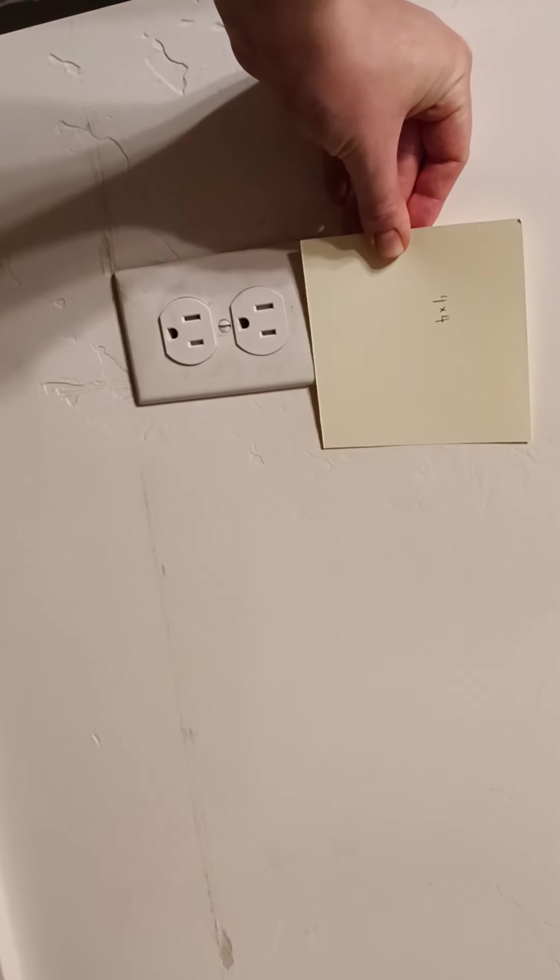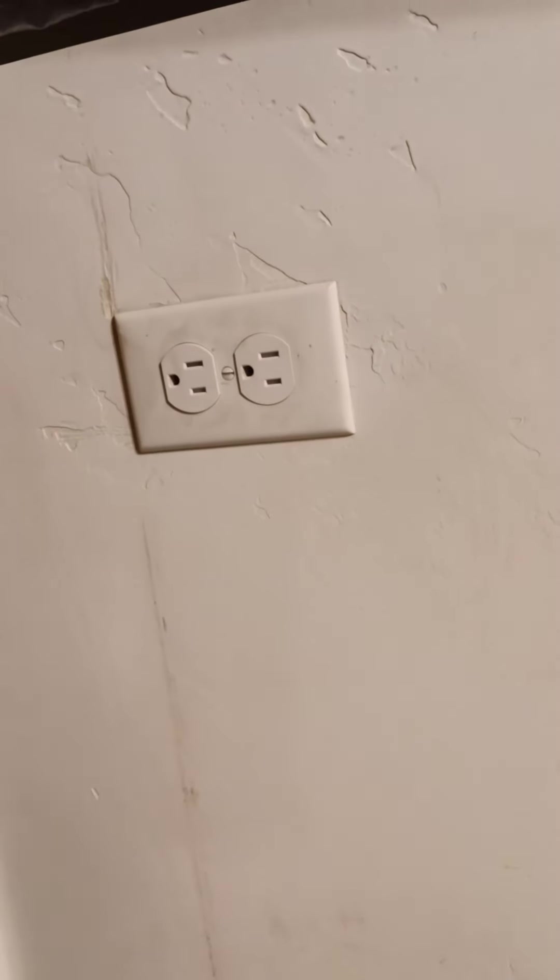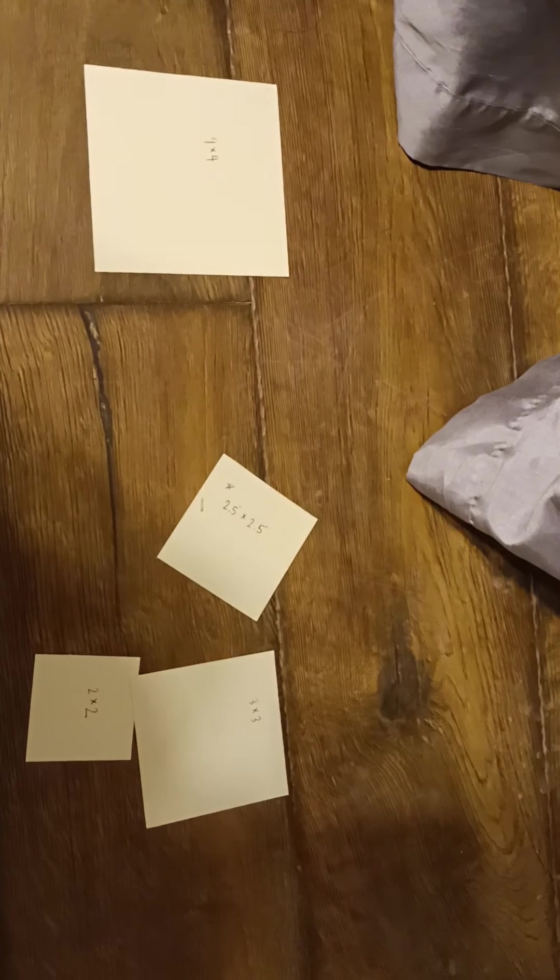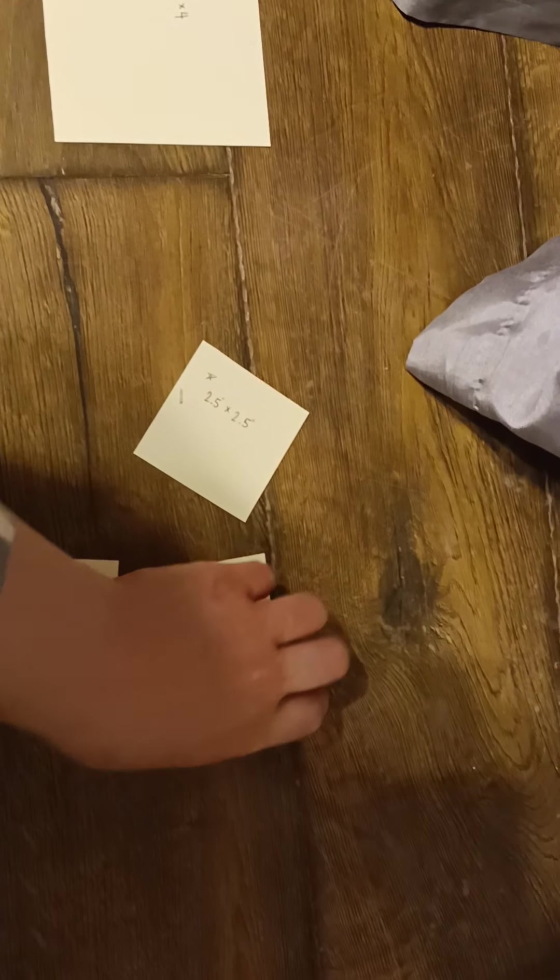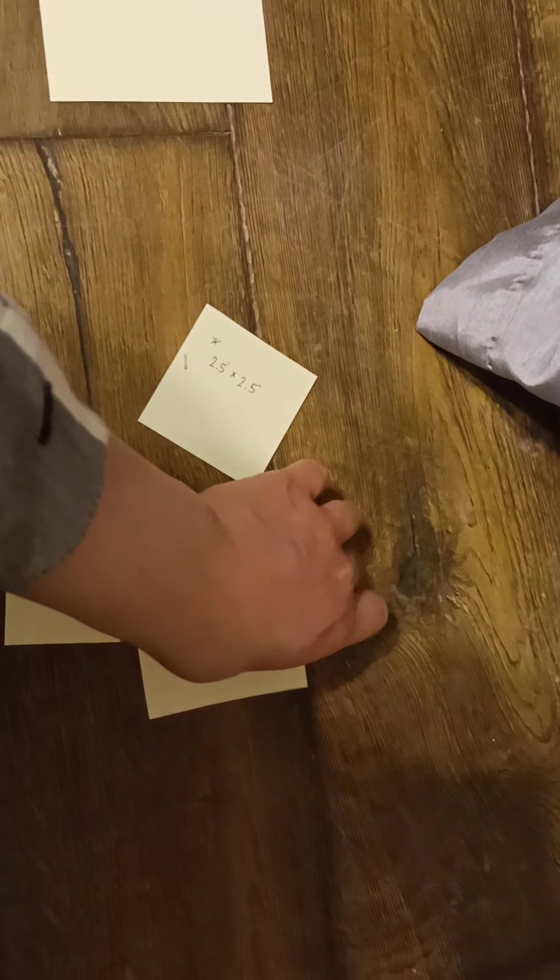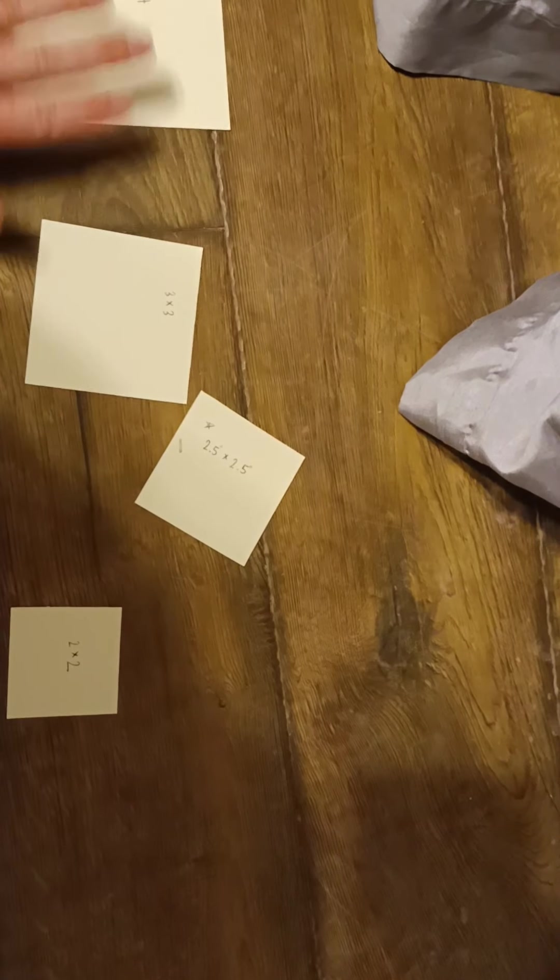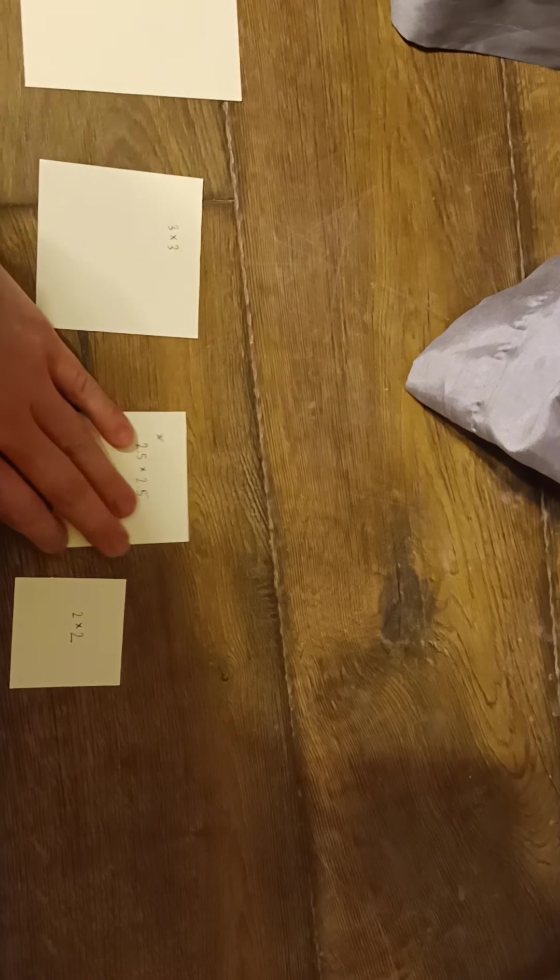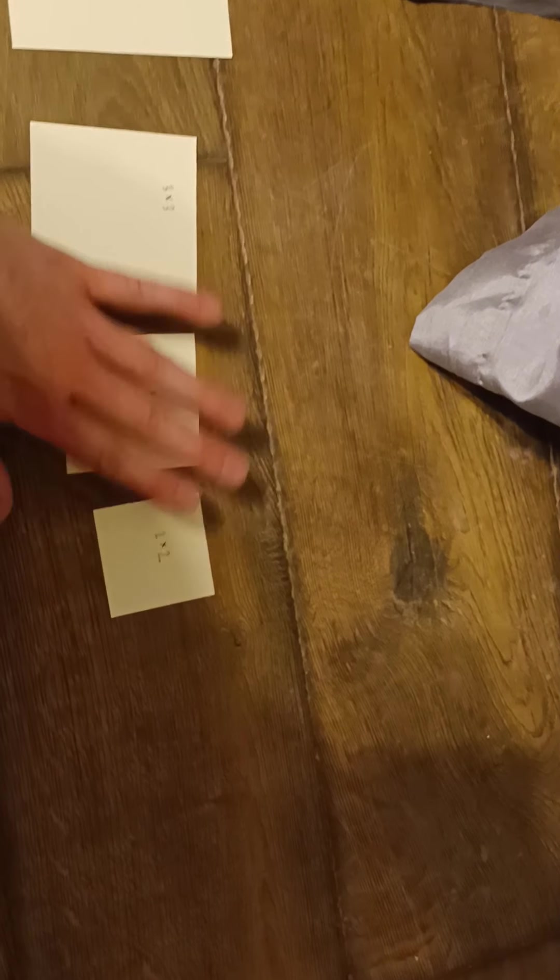Some other thoughts I had with this project is that it could be a good gift or you could make them to sell or something like that. It could be like a baby gift or just like a toddler birthday gift.